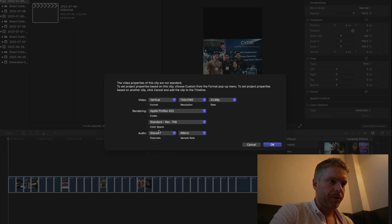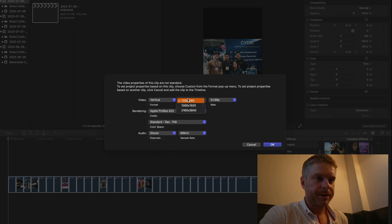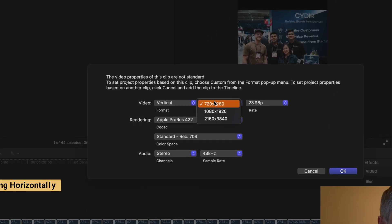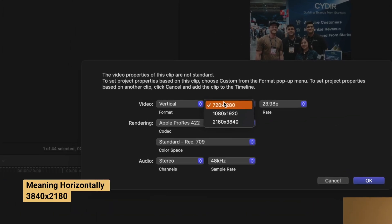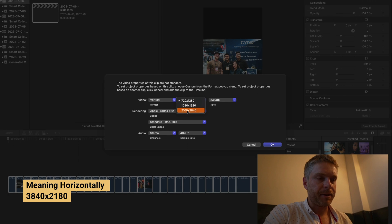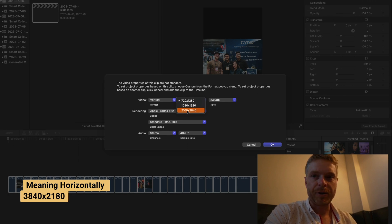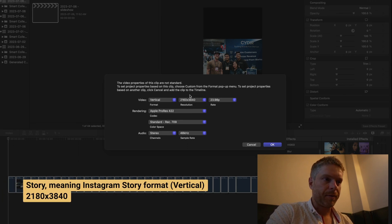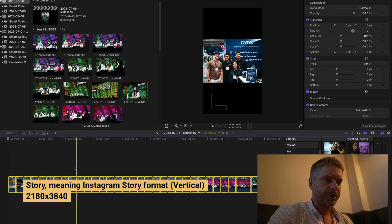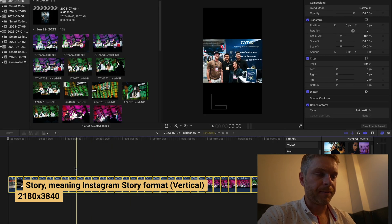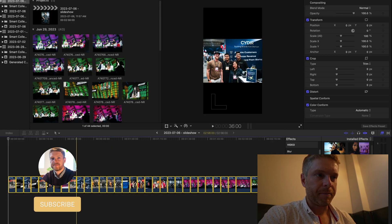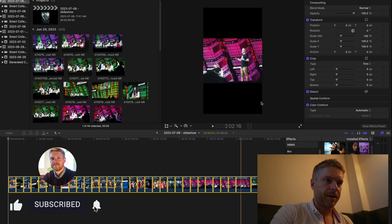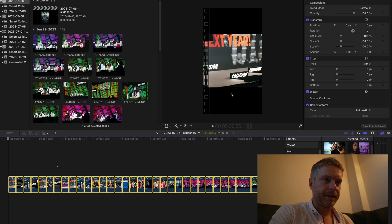I'm going to drop it into this project, and it's going to ask me to set the properties of the project. I'm going to go to vertical — you could do this as a regular timeline for a different kind of post, but in this example I'm going to show you how to do this as a story. I'll select this resolution, which is going to fit the pictures to the timeline and into the frame.